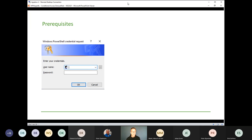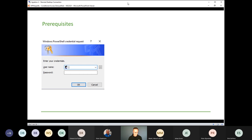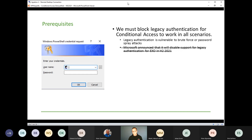The prerequisites before implementing conditional access basically have to do with connecting to Office 365 services using only a username and password, which we call legacy authentication. Legacy authentication is bad because with it we can actually bypass conditional access or other measures like MFA. Legacy authentication must be disabled — it is also vulnerable to brute force and password spray attacks.